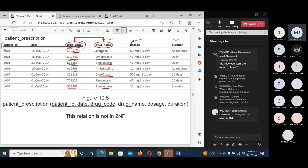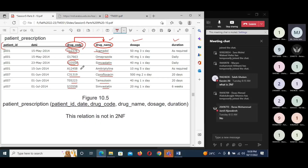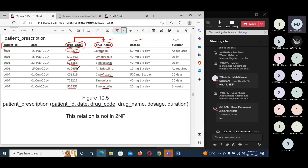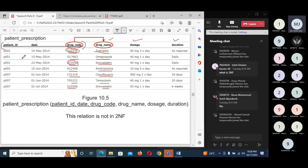You should also check whether dosage or duration depends on any part of the primary key. This relation is not in second normal form because there is a partial dependency between a non-primary key and part of the primary key. One more important note: if the primary key is only one column, you don't need to check for partial dependencies — you can say the table is in second normal form.